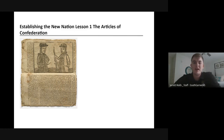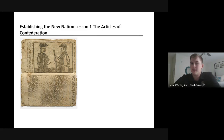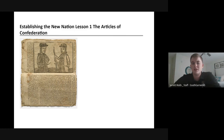We are moving out of Unit 2 and into Unit 3 today. Lesson 1, or what we're going to talk about today, is the Articles of Confederation.